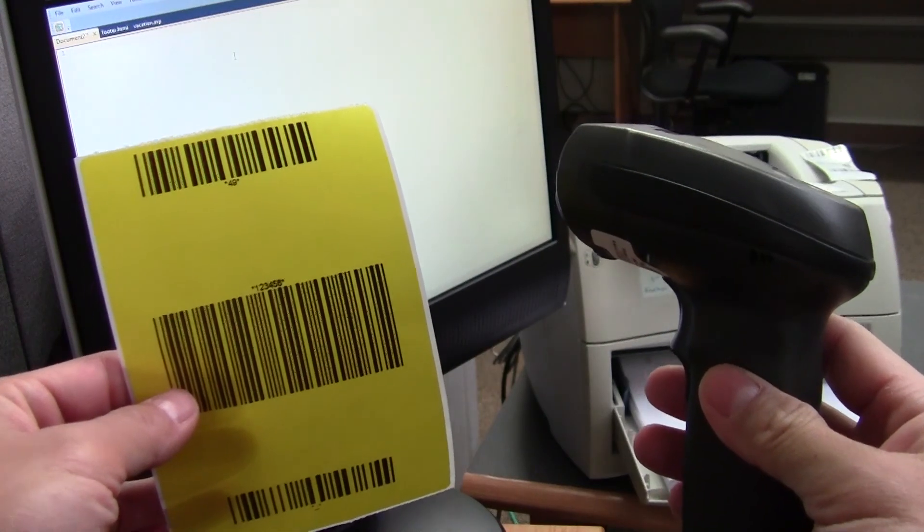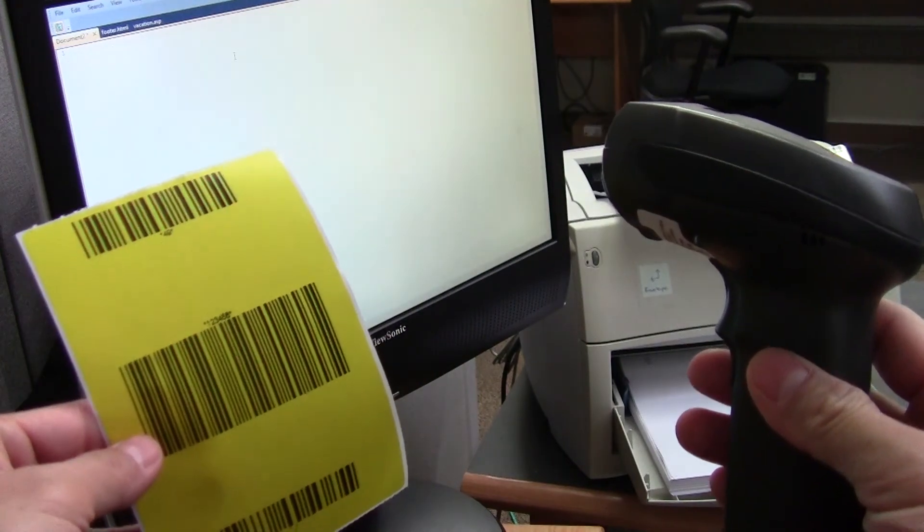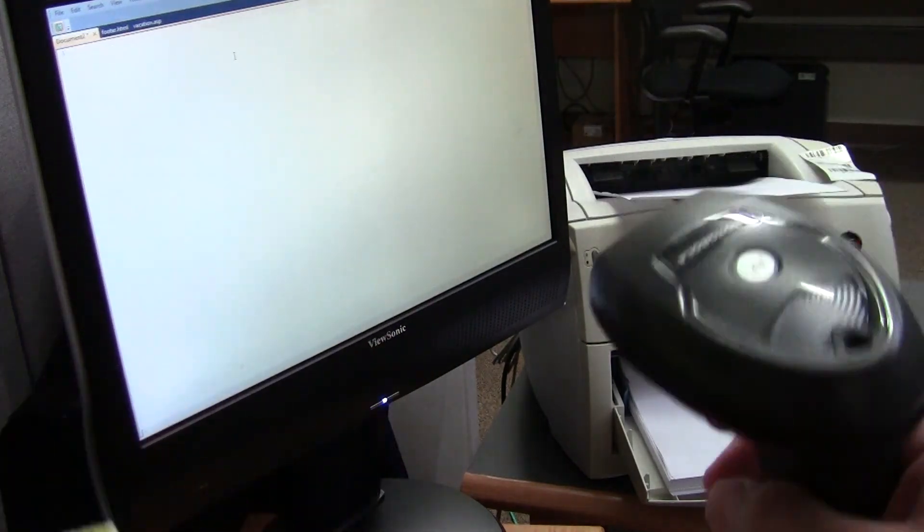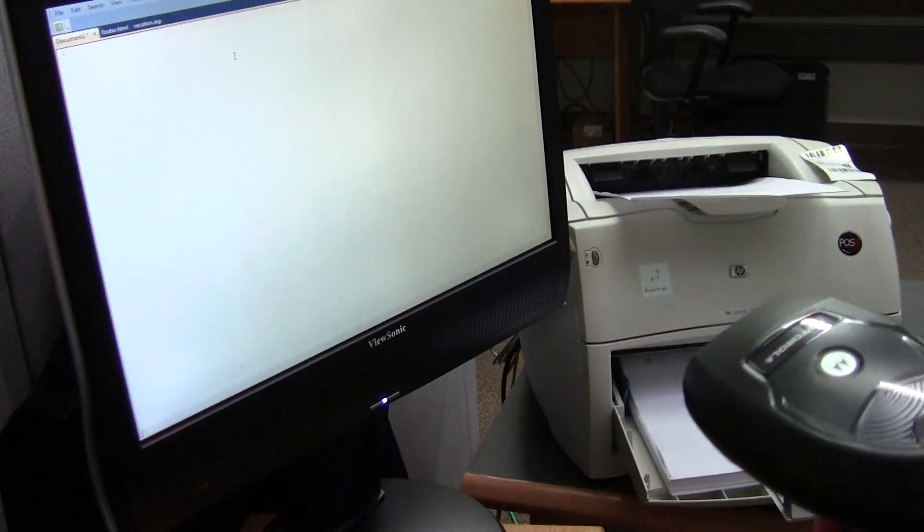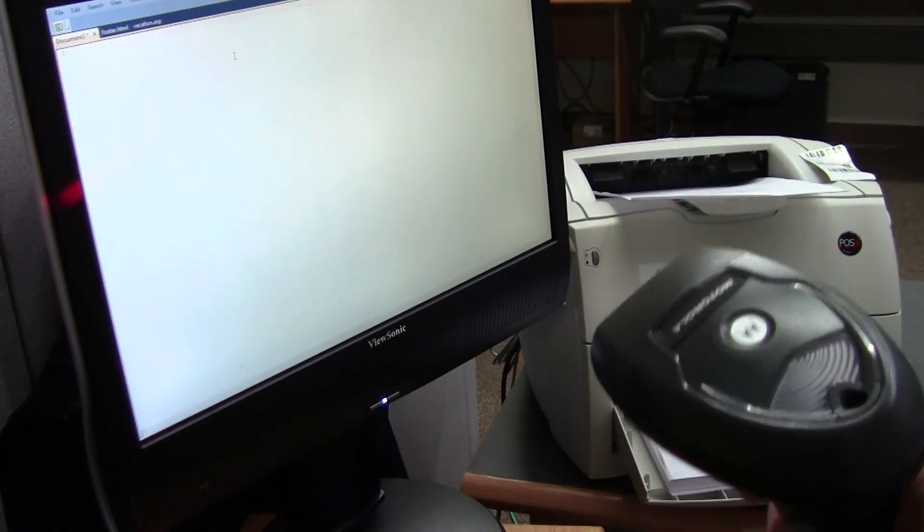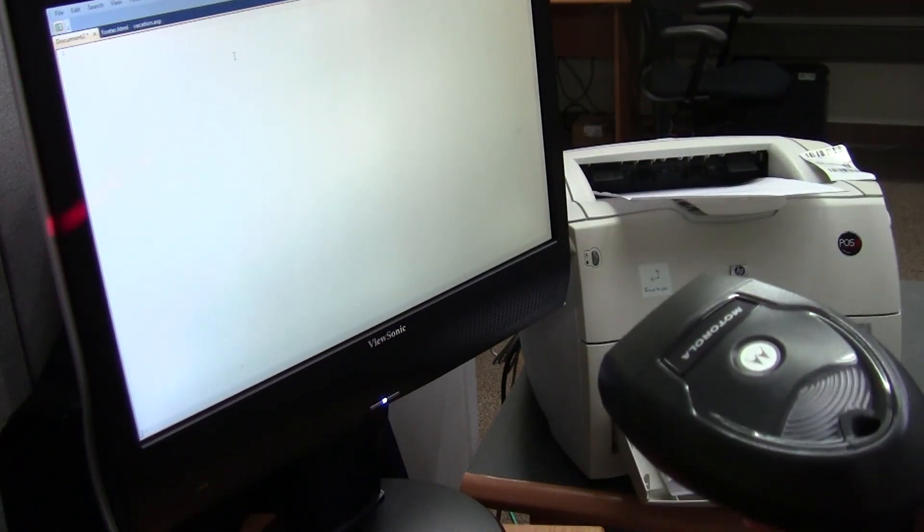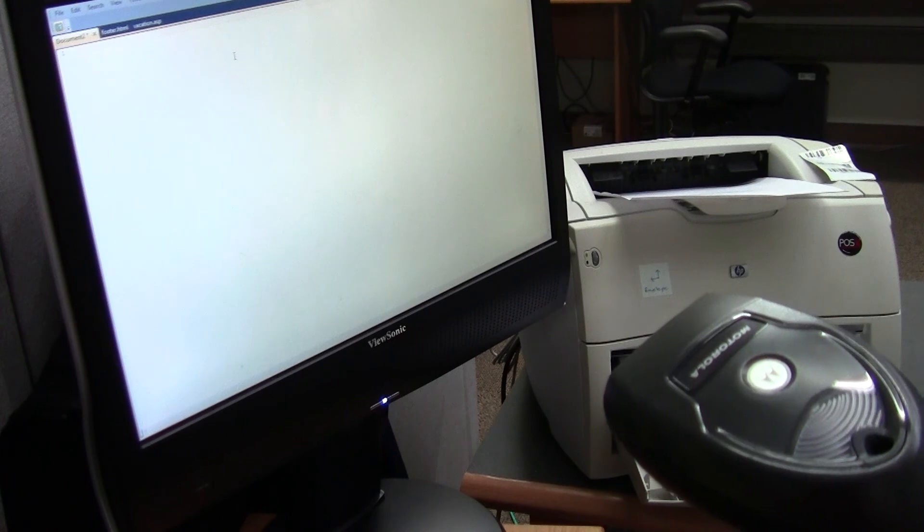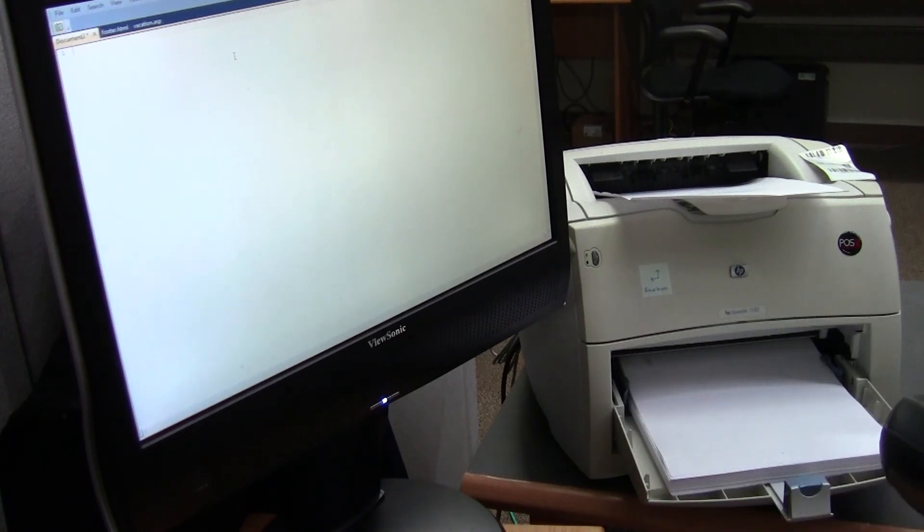Here I have my LI4278 and my test barcodes. This monitor has just a basic text editor open and there is my printer.